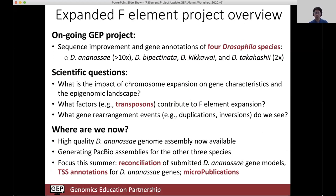The scientific questions for the project: in addition to ananassae, we're looking at three other species — by pectinata, kikkawai, and takahashii — which, at least based on cytology, have undergone different levels of expansion. The scientific questions of interest include the impact of the expansion on the epigenomic landscape and gene characteristics, the transposable elements and simple repeats that may have contributed to the expansion, and any gene rearrangements, local duplications, and inversions that might have led to the expansion.